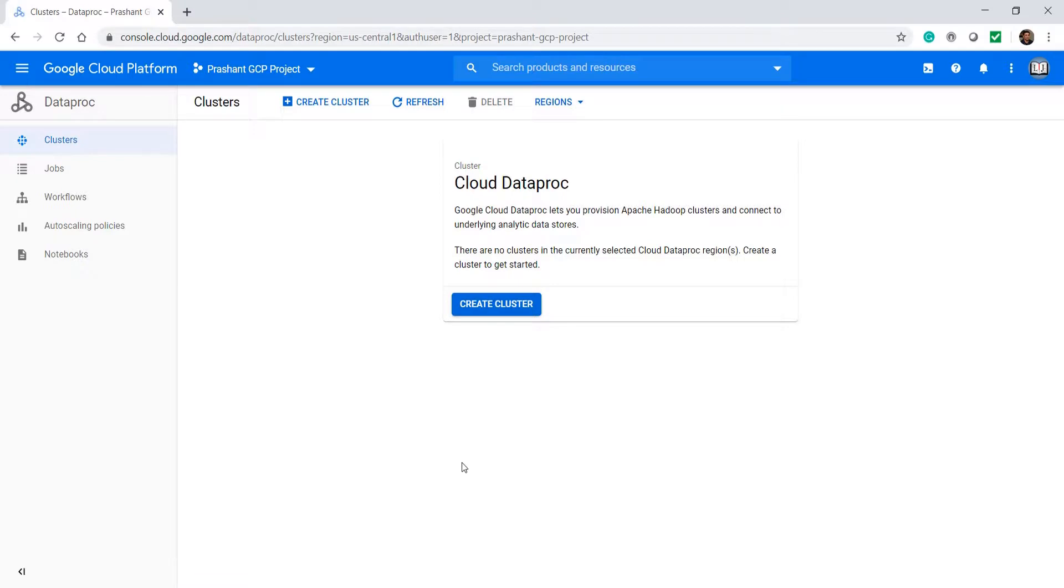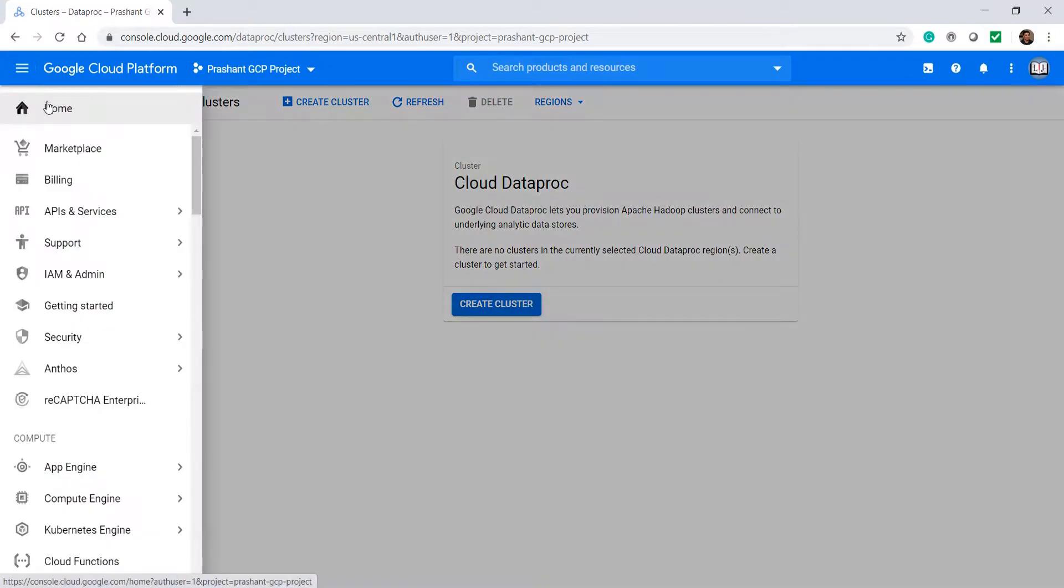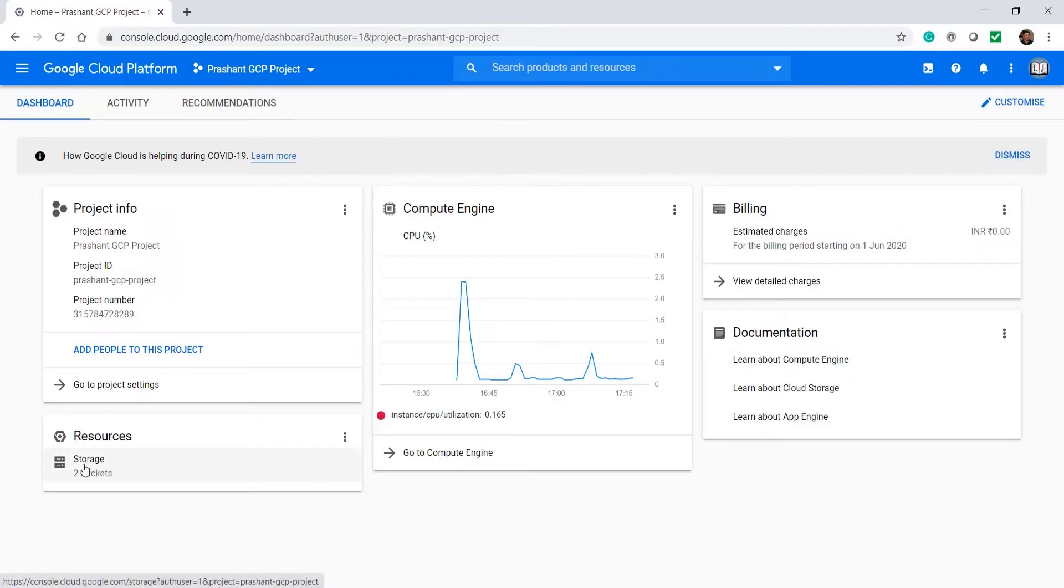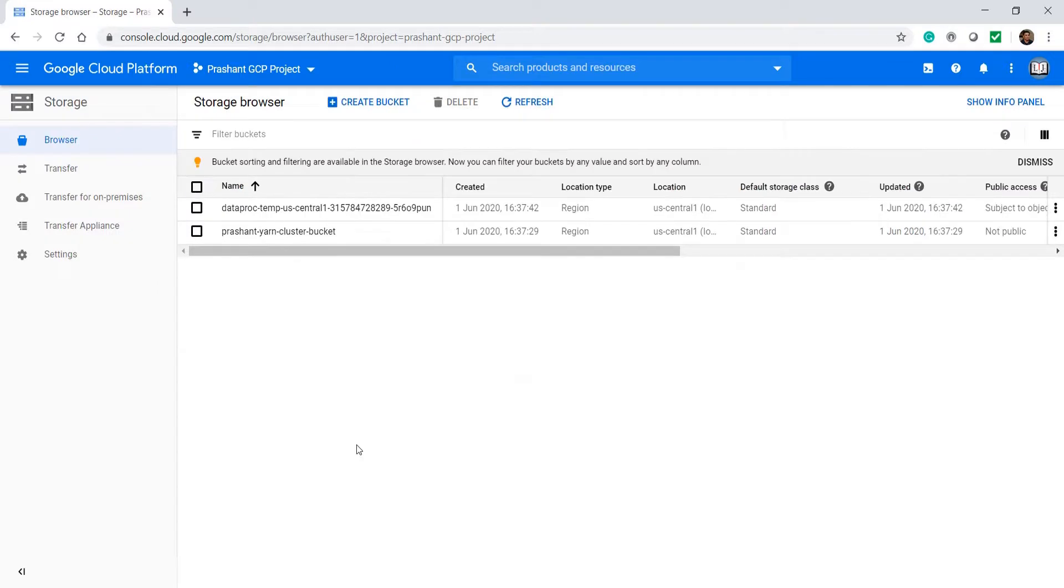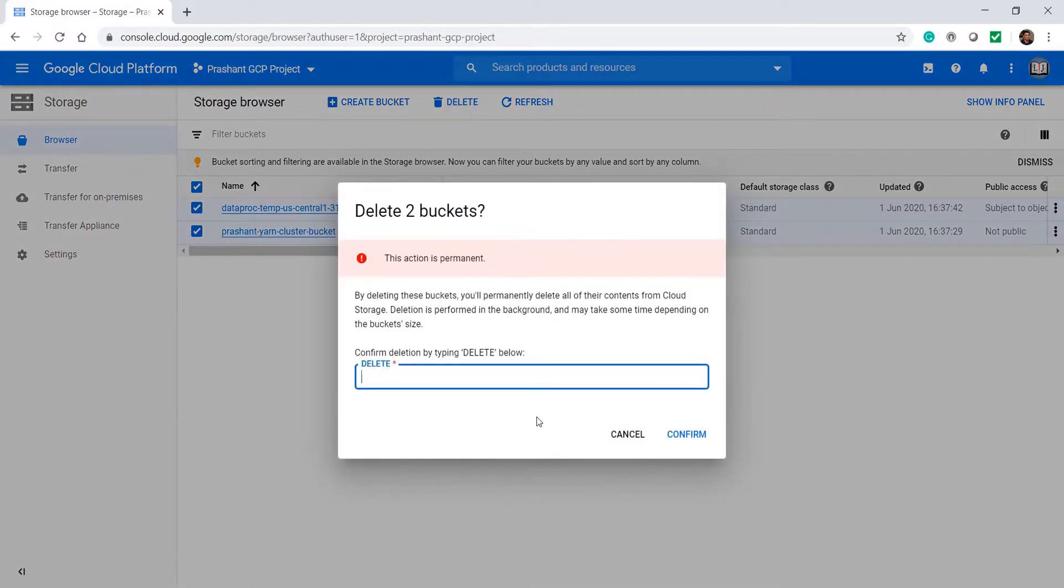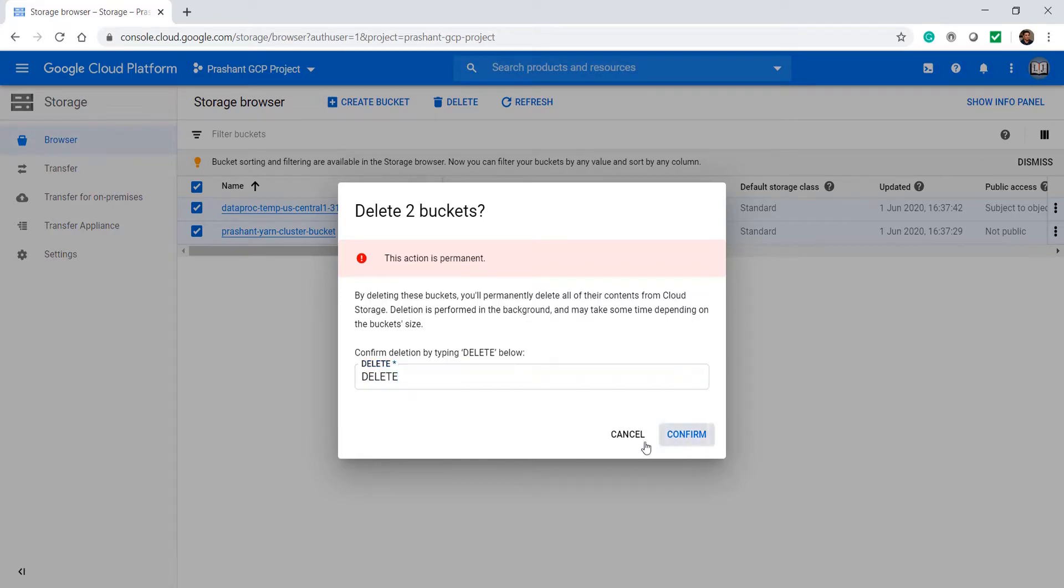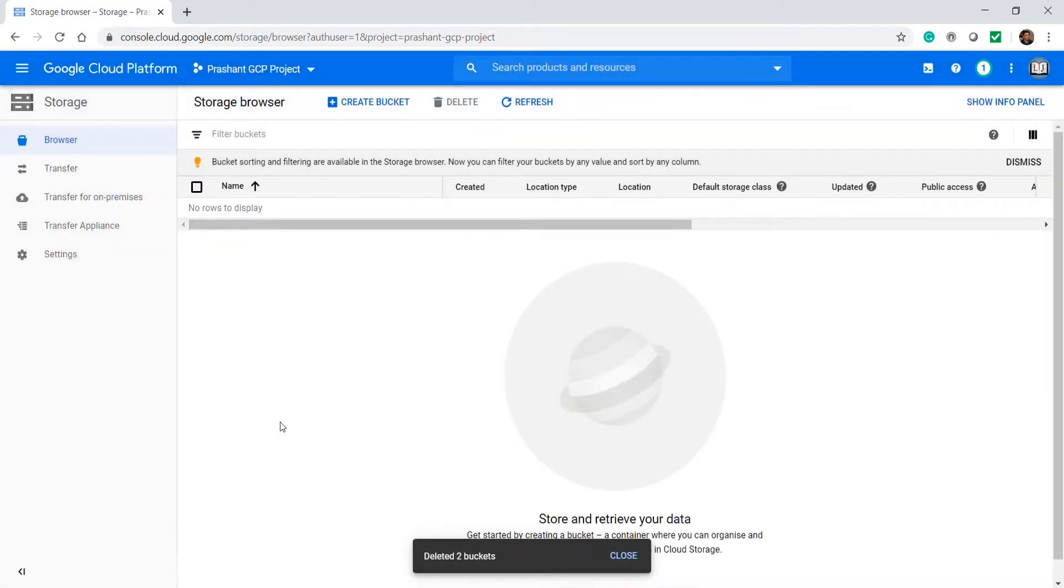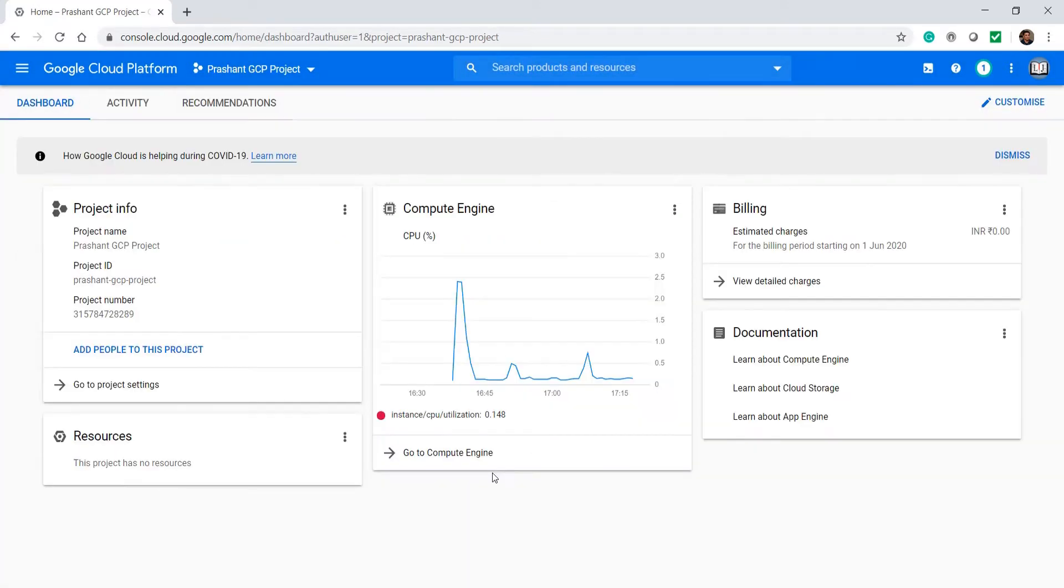We also created a storage bucket. Let me go to the home page and check what else I have. I also have 2 storage buckets. These are cheaper than the cluster machines, but I don't have a lot of data there which I want to preserve, so let me delete them as well. Good. Refresh the page to confirm.